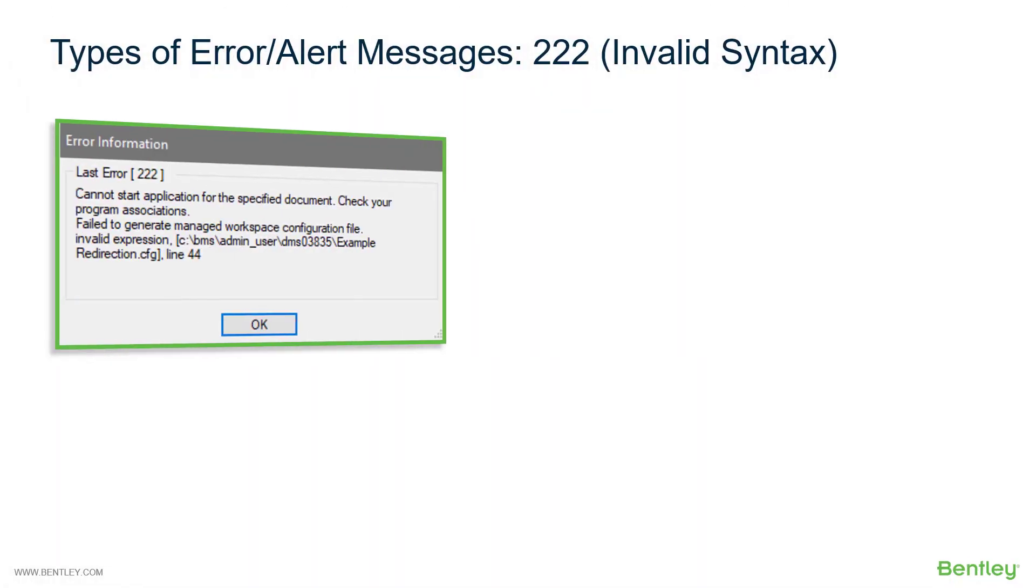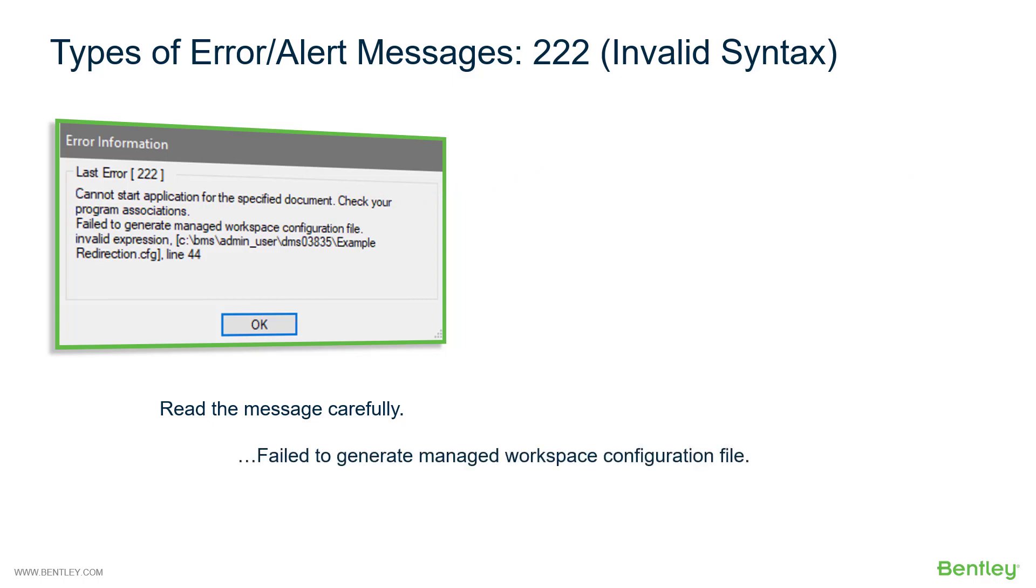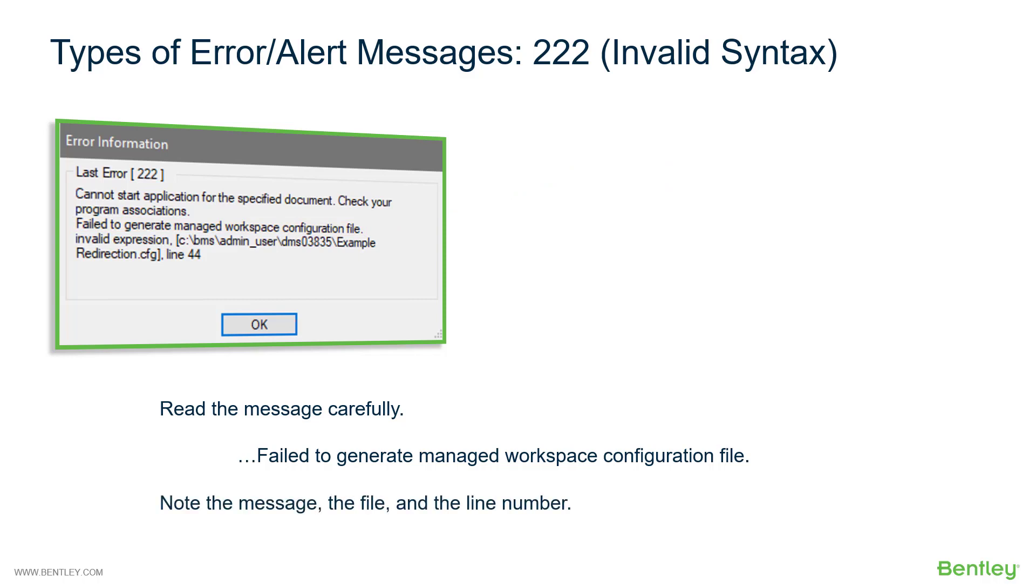So let's start with invalid syntax. First thing you'll want to do is read the message very carefully. There's a line in here that says check your program association. That's probably not correct. But what you will see is the message that says fail to generate managed workspace configuration file. That is valid. We then want to see what the message is following that. In this case, it says invalid expression.